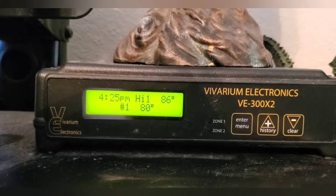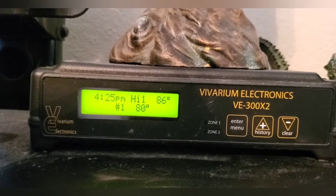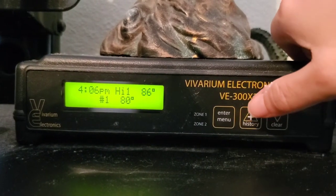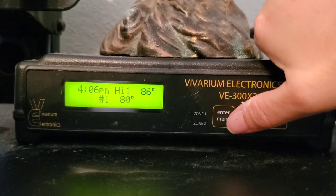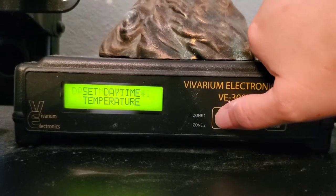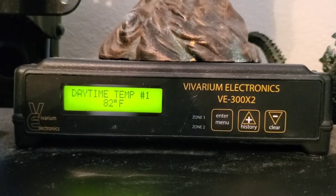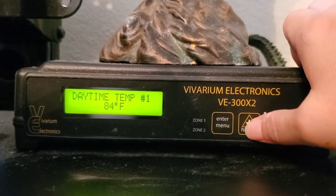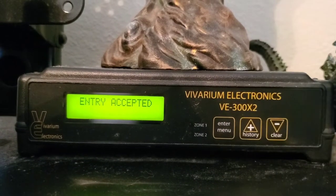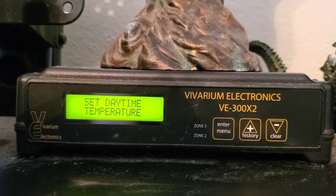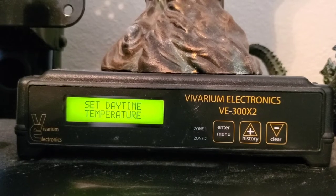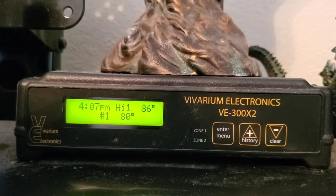Right now I have it set on 82. To get to the temperature setting, you press the enter menu, then set daytime temperature, press enter again, and you can adjust it with the up or down arrows. I have it set for 82 and you press enter again - that's how you set it.